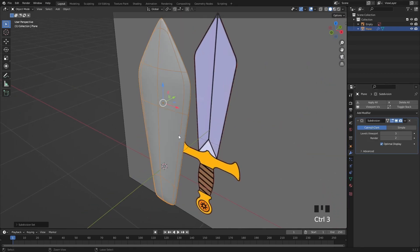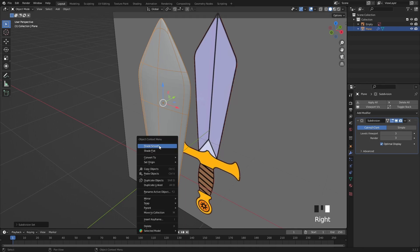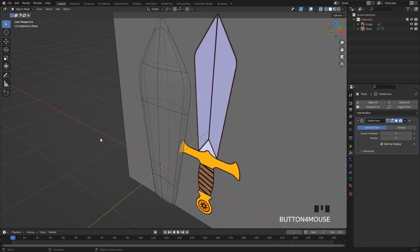Instead I will add a subdivision modifier with CTRL 3. Press right click and shade it smooth.